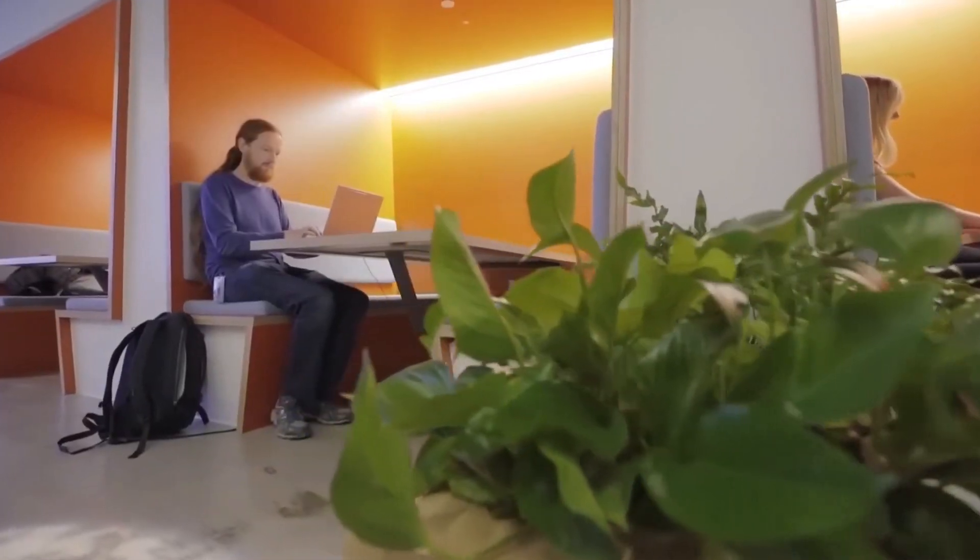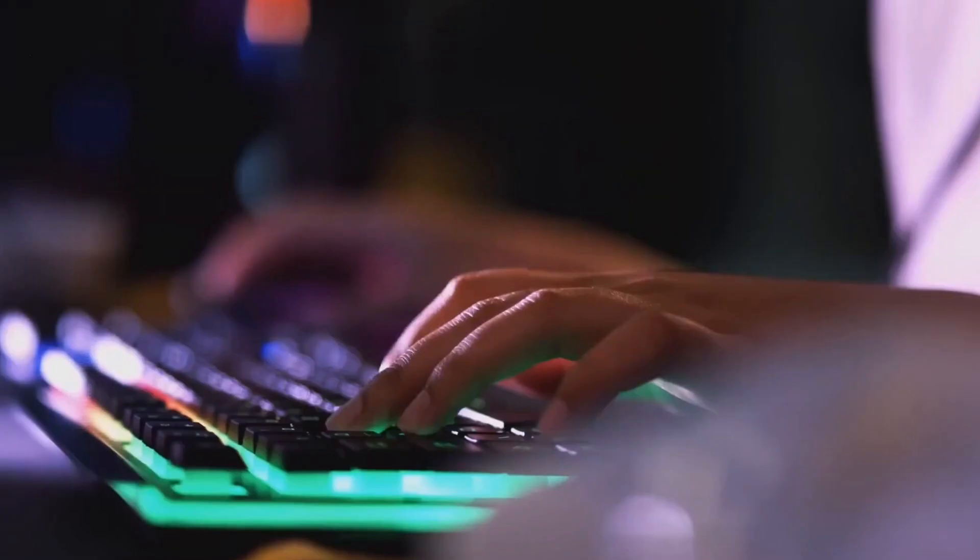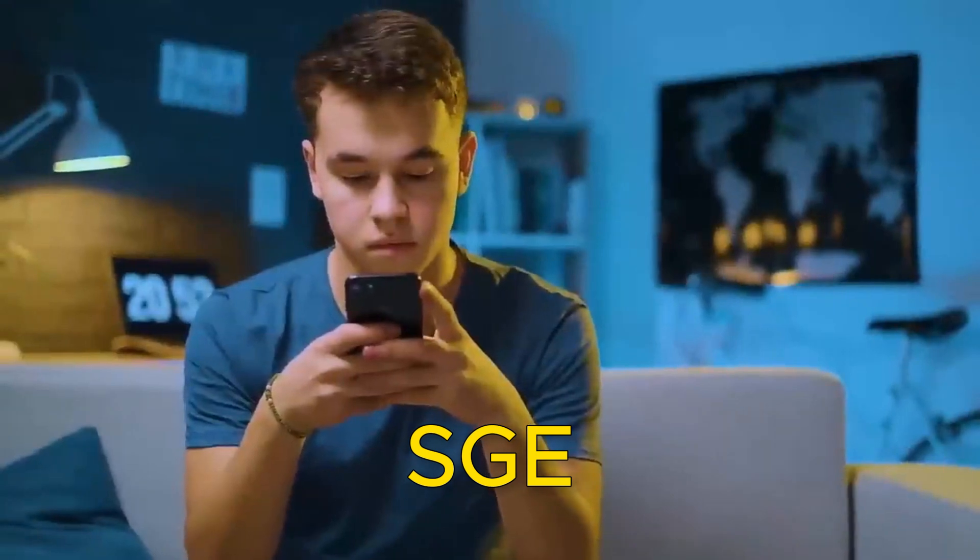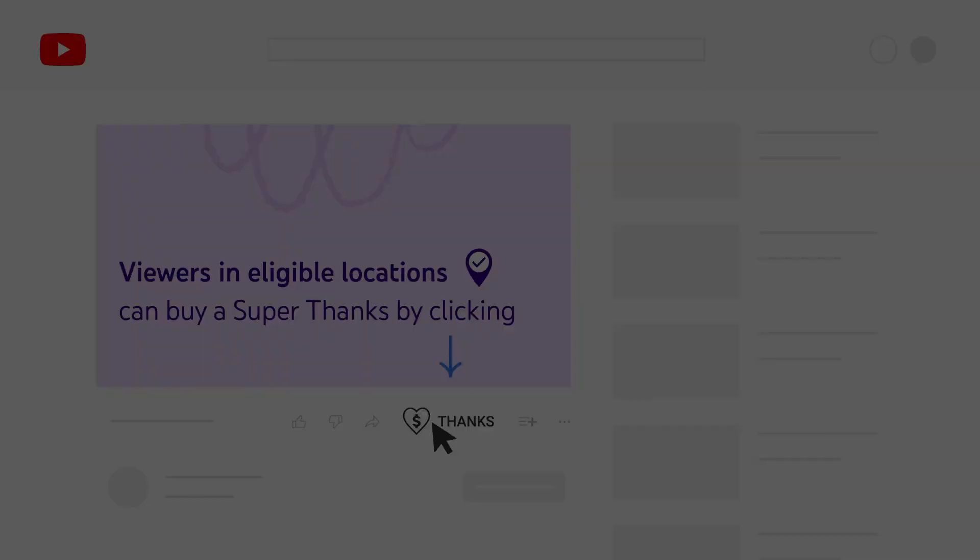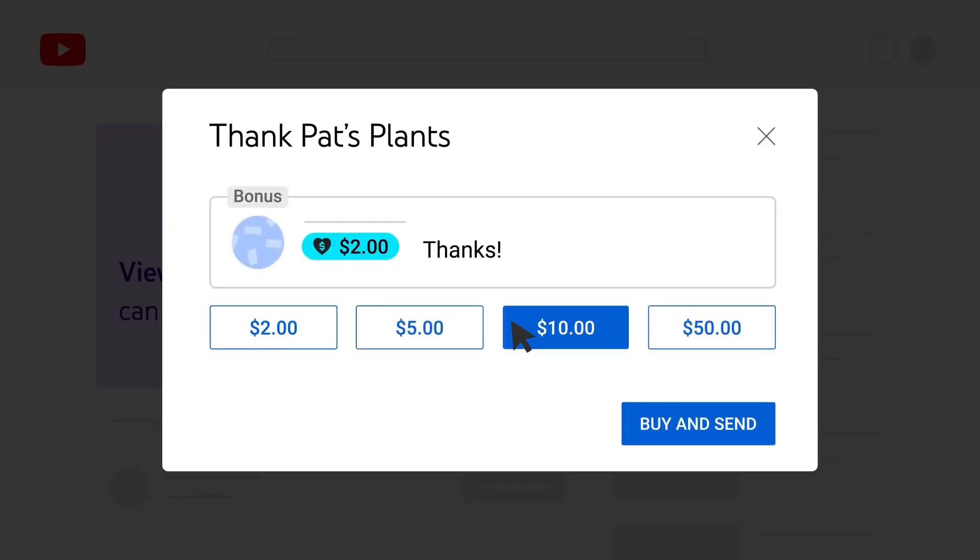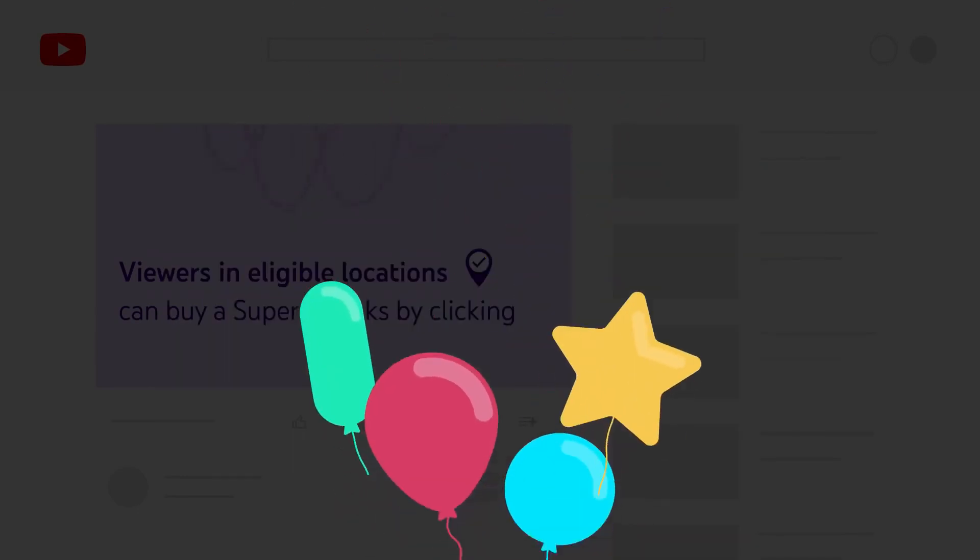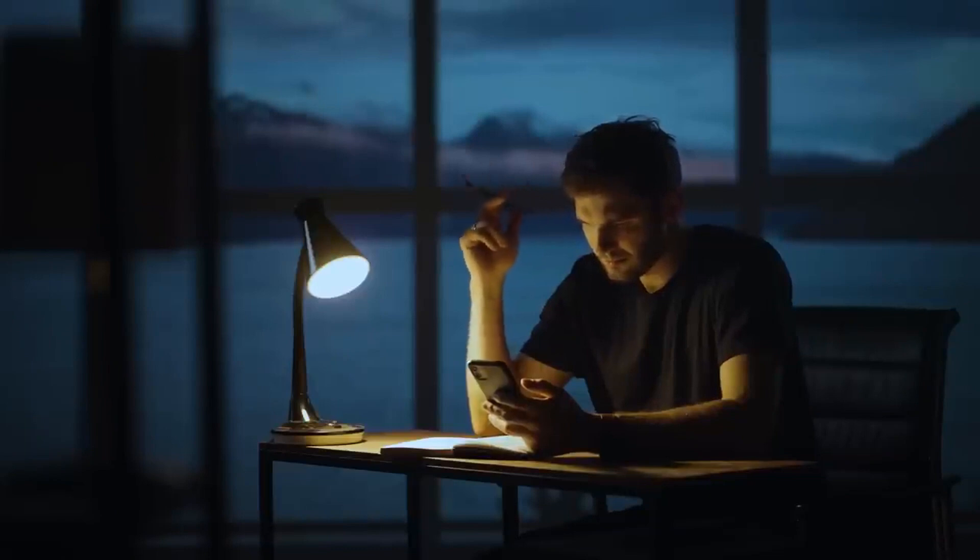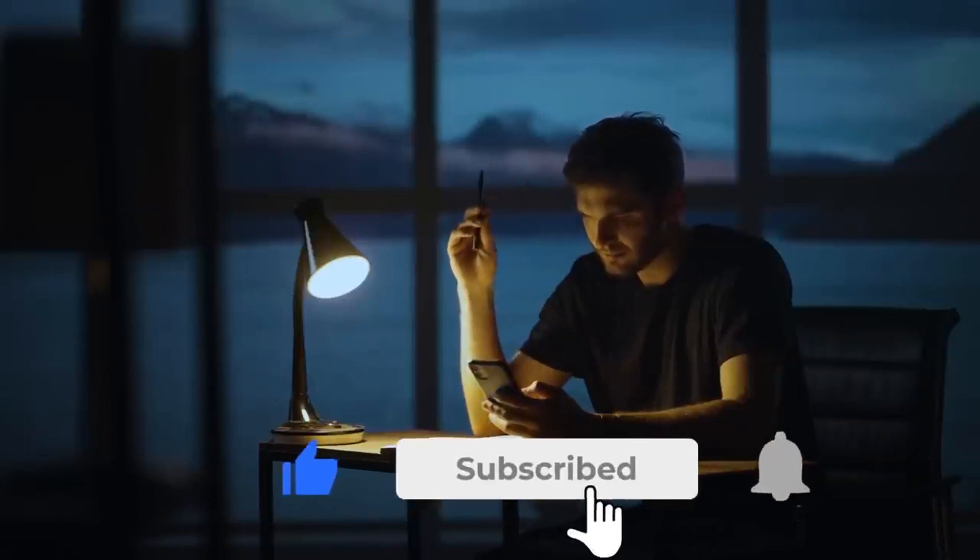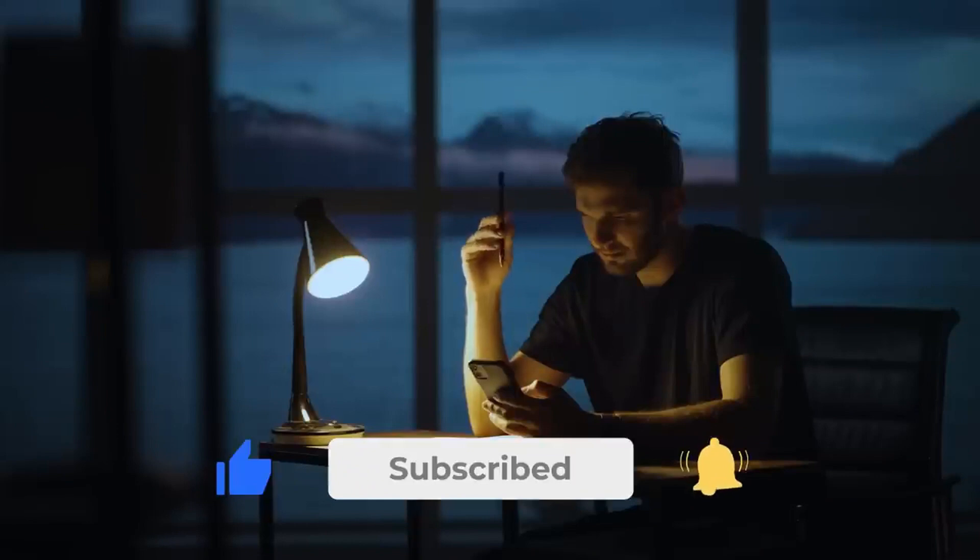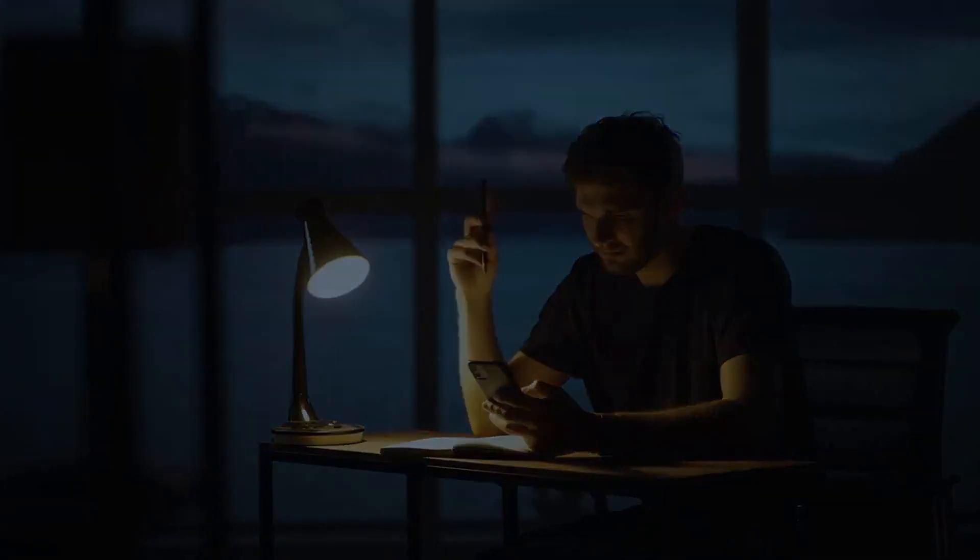If you have made it this far, comment down below with the word SGE to confirm that you have received the knowledge from this video. Want to show some extra support? Consider using the Super Thanks feature. Your generous contribution helps us continue producing informative content. For more interesting topics, make sure you watch the recommended video that you see on the screen right now. Thanks for watching.